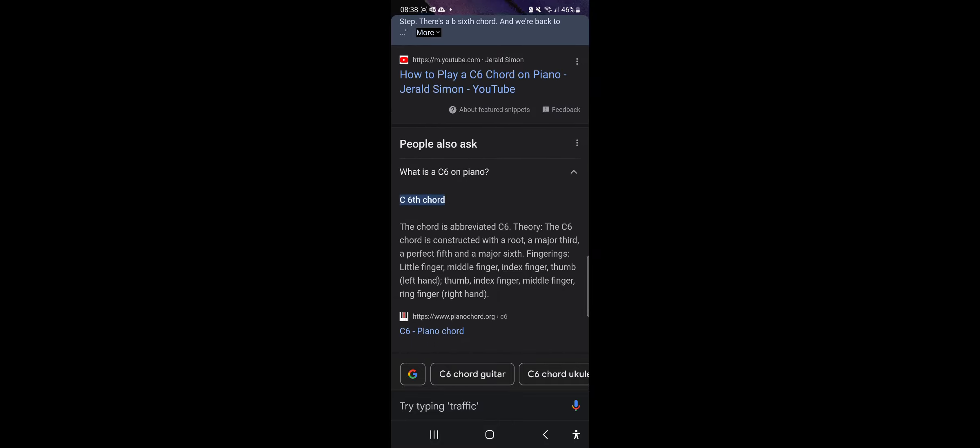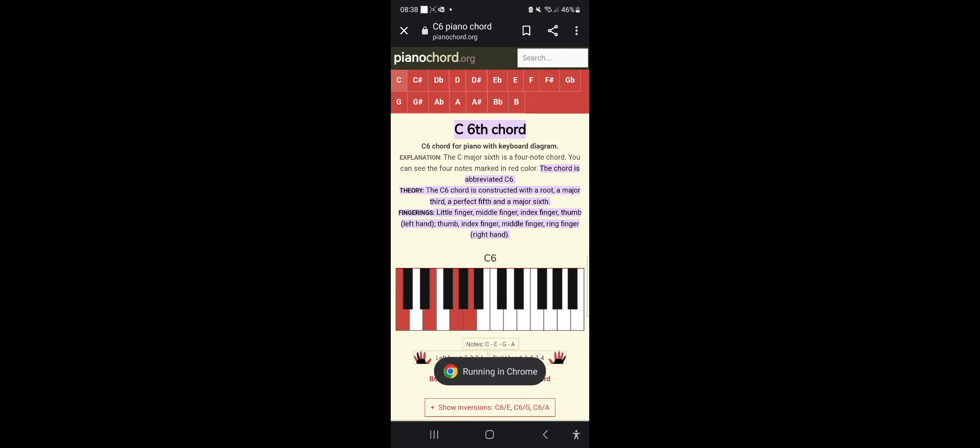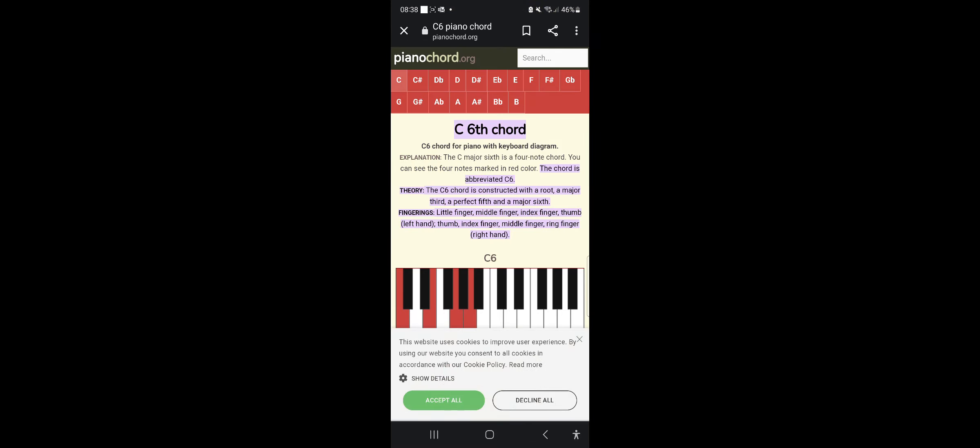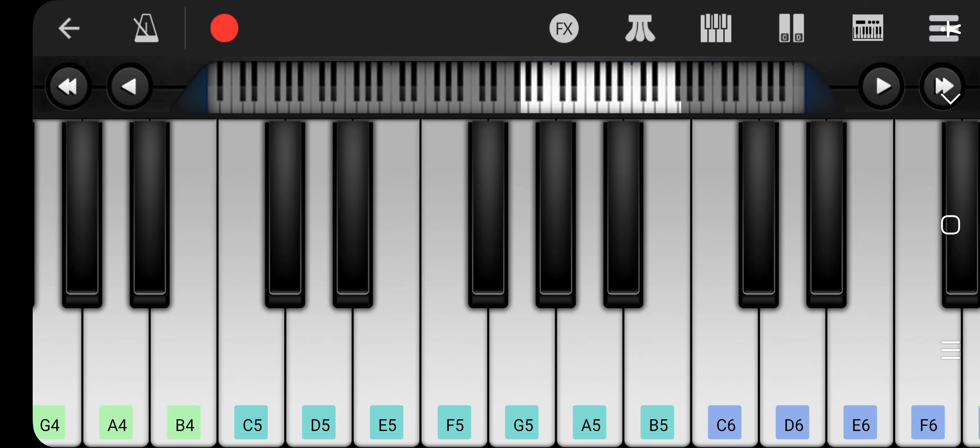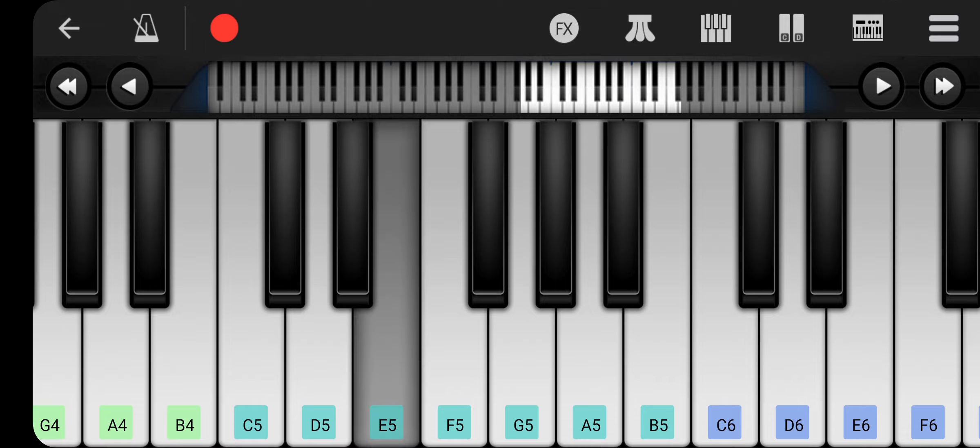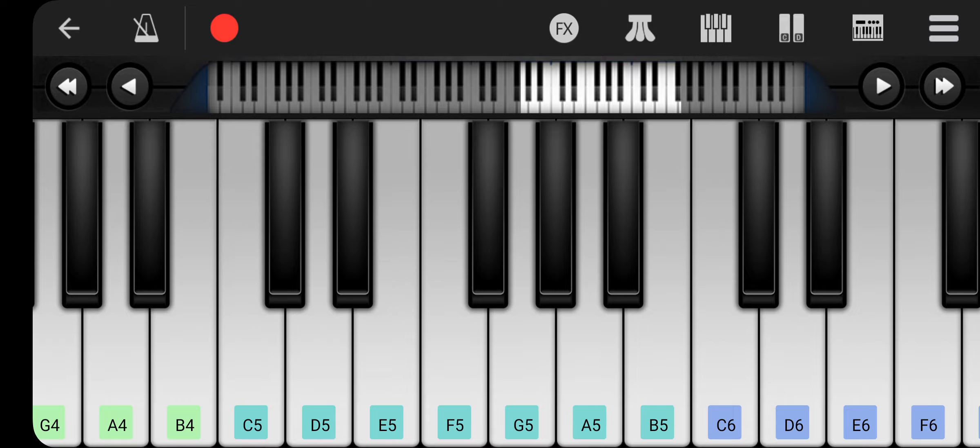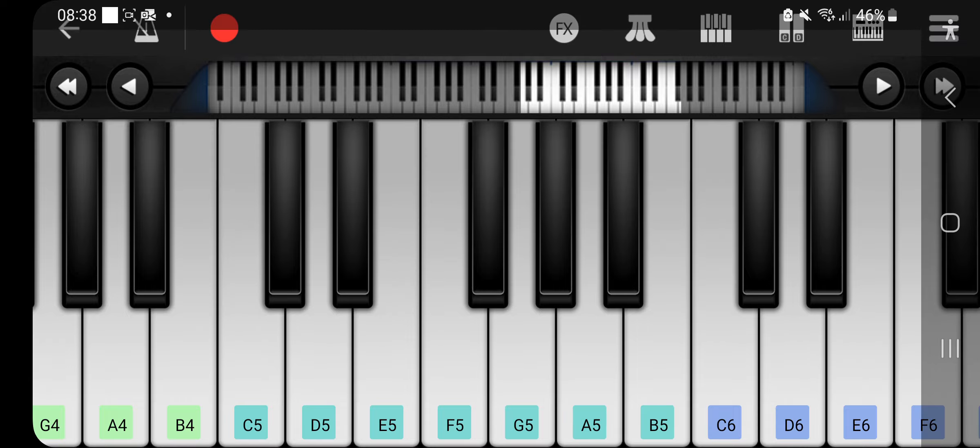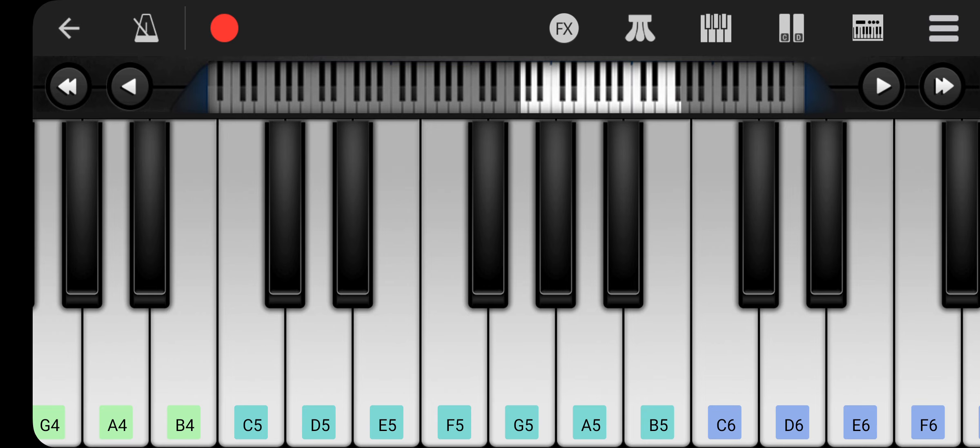Sixth chord. Oh. Okay. Let's try that. Like this. Like that. It was like that. That's how you play C6.